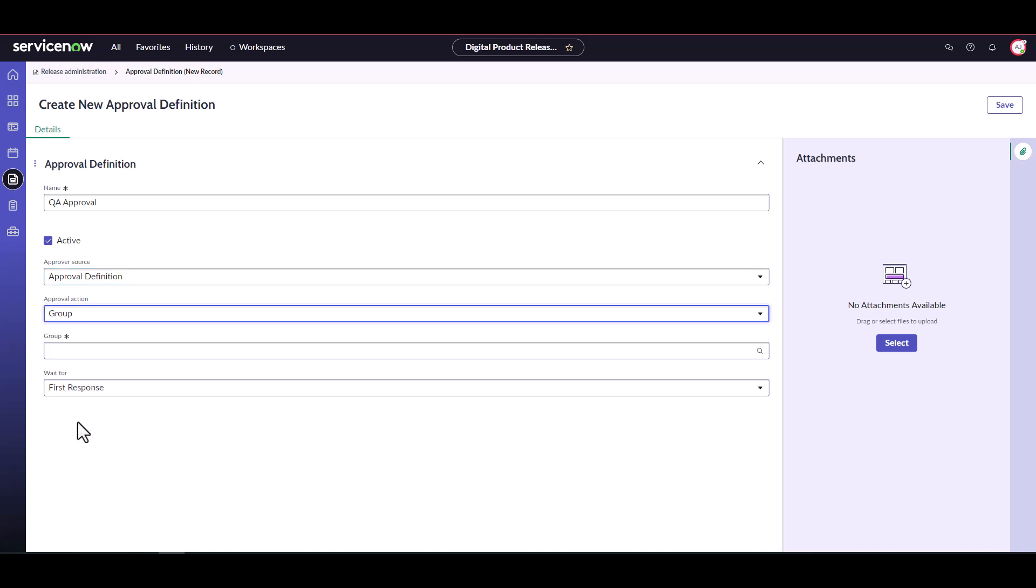In this case, by setting the approver source field as approval definition we are creating a static approval. By setting approval action as group, we are indicating this is a group approval as opposed to a user approval. Next we'll search for a relevant group.